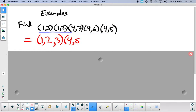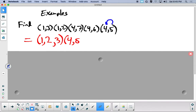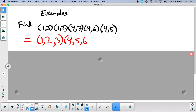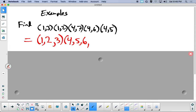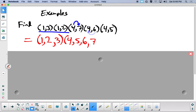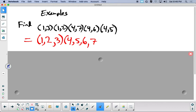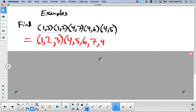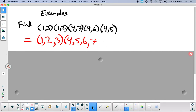Now we look at 5: 5 goes to 4, and then 4 goes to 6, and there are no more 6's, so 5 goes to 6. Now for 6: starting at the back, 6 goes to 4, and then 4 goes to 7, and there are no 7's, so 6 goes to 7. Finally for 7: 7 goes to 4, and there are no 4's after that, so 7 goes to 4. Since there's a 4 already in the cycle, I can complete the parenthesis there.